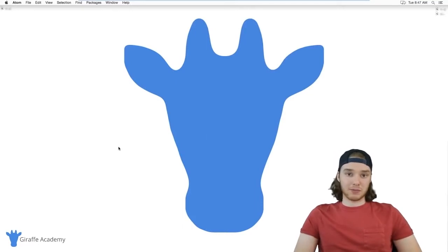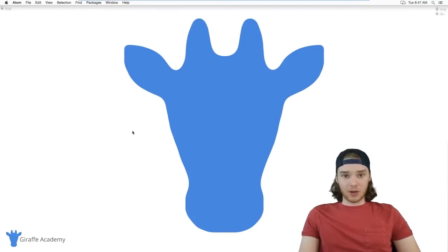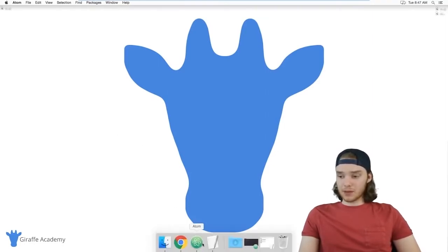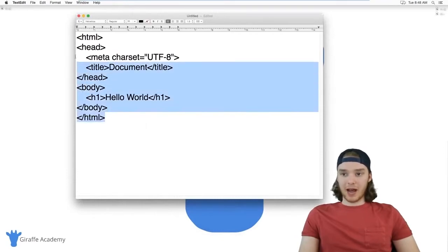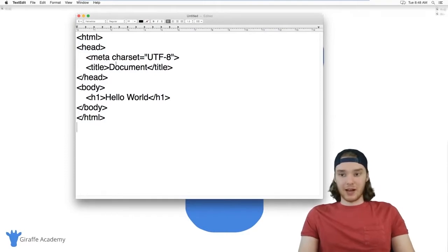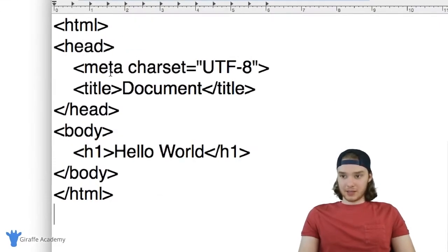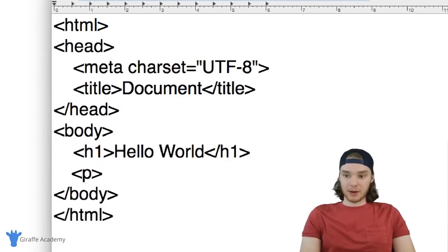For beginners, simpler is better. You may want to start with something simple and then move up to these other programs once you've learned HTML. Here's TextEdit on Mac — I have an HTML file open with some HTML written in it. This is the simplest HTML document you'll ever see.